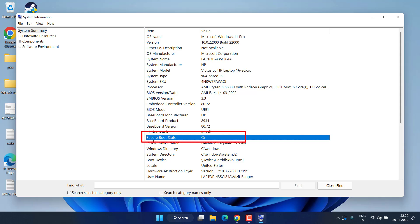Secondly, make sure that your Secure Boot state must be on. If it is off or if it is inactive, you need to enable them both.